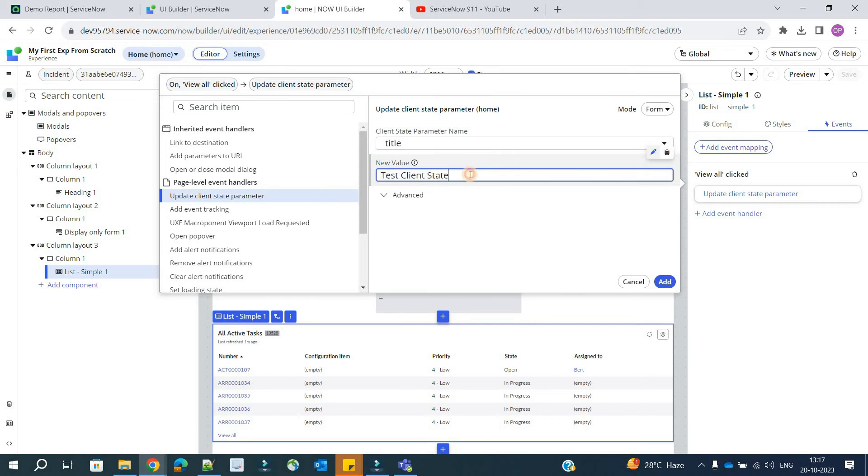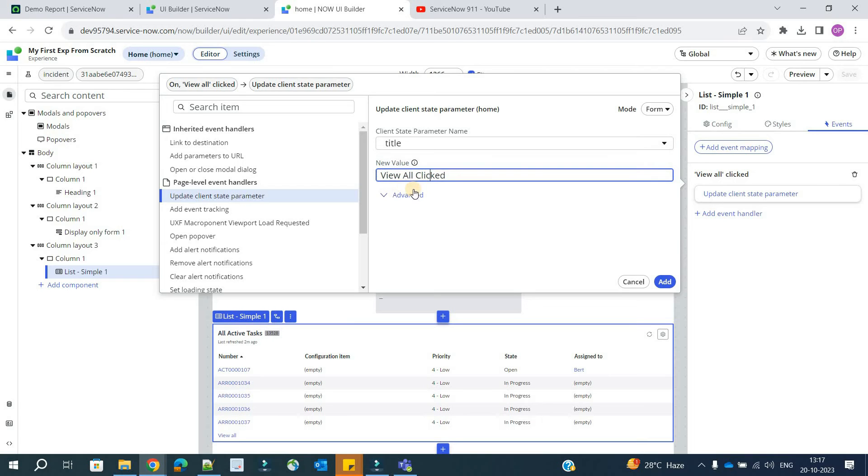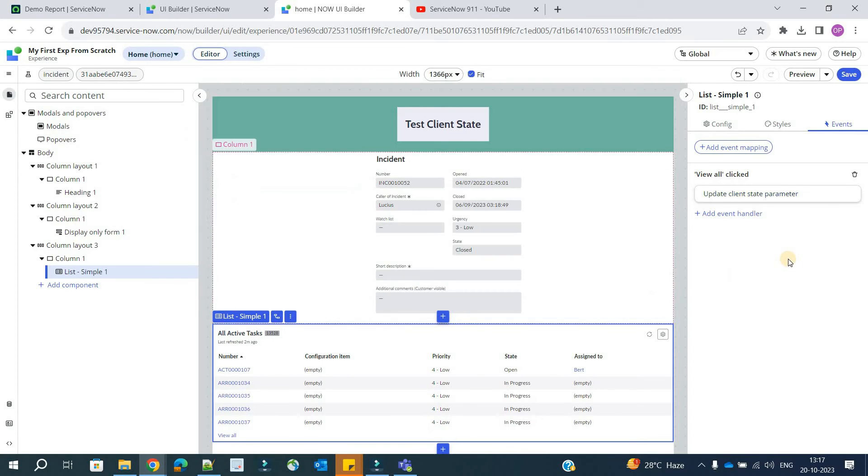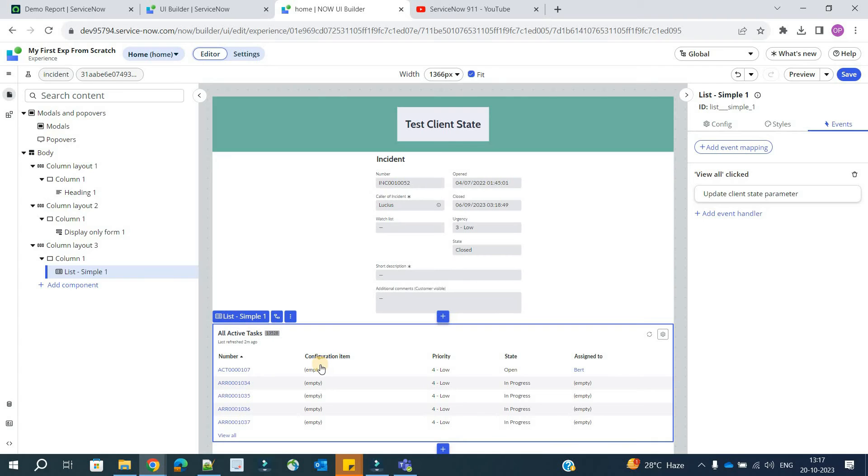Now change the value. Provide the value which you want to change. Let's say I want to change the value to view all clicked. So just click on add. So now we have associated the client state variable with this particular event, and as soon as this event occurs, this event triggers, we should see the changes in this particular heading.